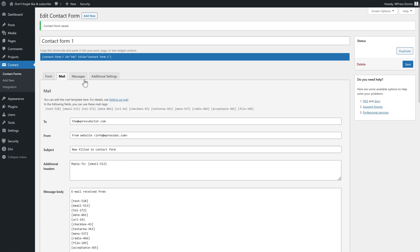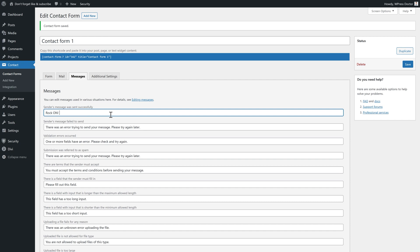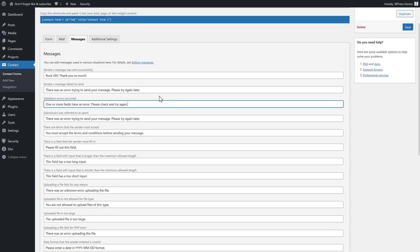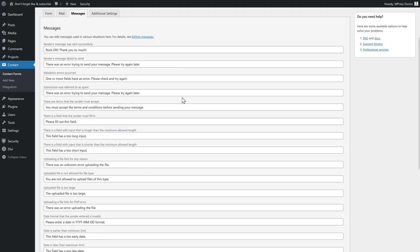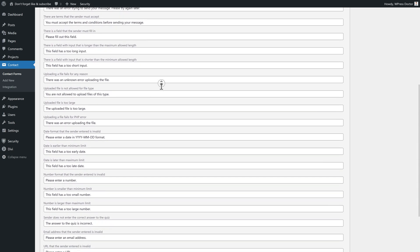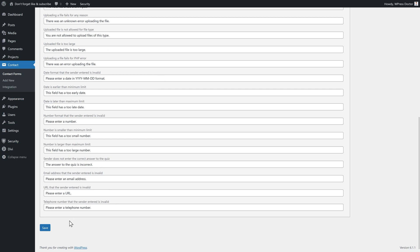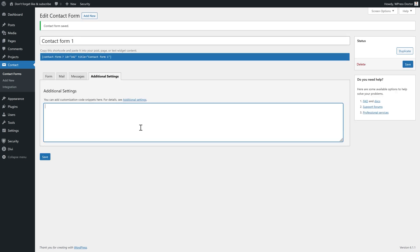The next thing to do is go to messages over there. If someone submits your form, this is what they see. Thank you for your message. It has been sent. You can change that right now to rock on. Thank you so much. When it has failed, this is what people see when there are validation errors. One or more fields have an error. I would like to change that to please check this field. It seems that something has gone wrong. And then you can change all these texts to whatever you want to have. If you want to have some additional settings, like only make this form available for subscribers, you can add them all in there. And then it will be used inside of your contact form.